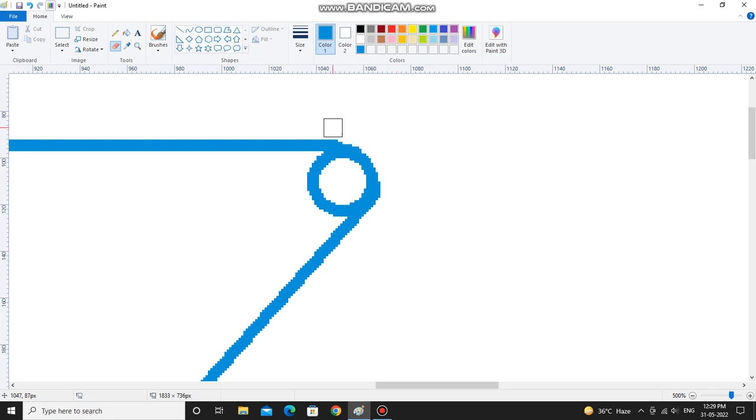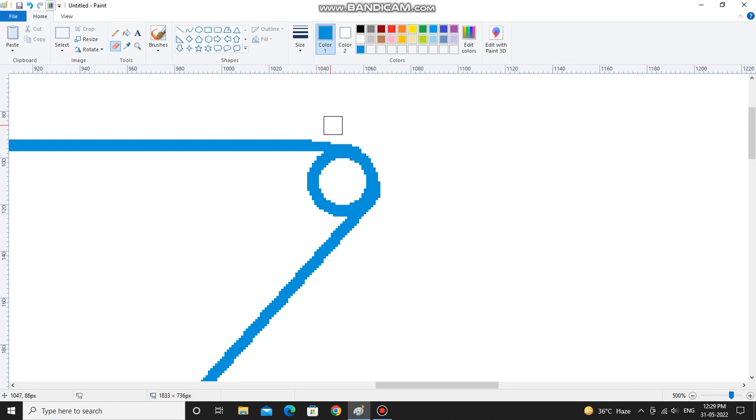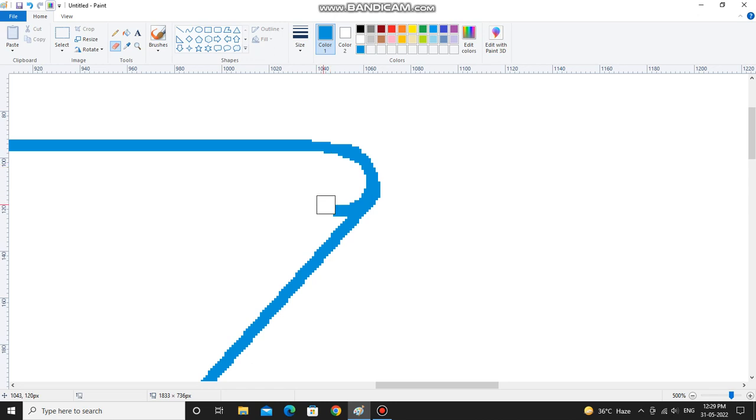You have to remove this. See it's completed. Now you have to remove the half portion of the circle like this.